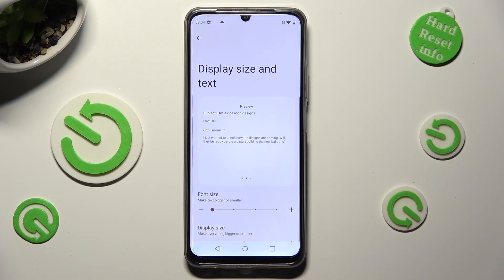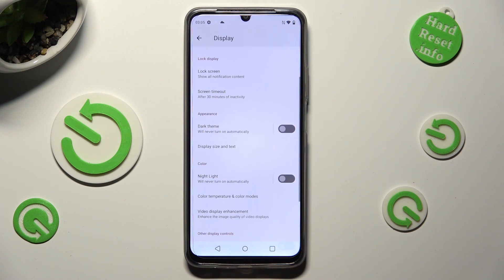When you're finished, just go back. As you can see, the size of my font has changed.